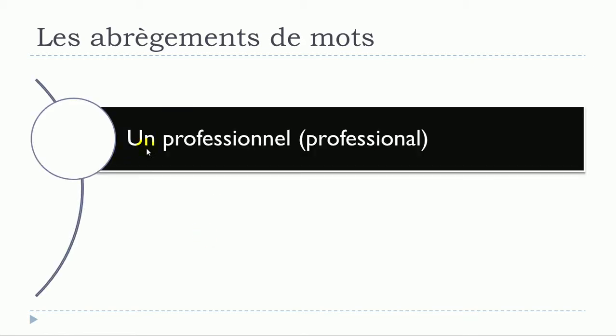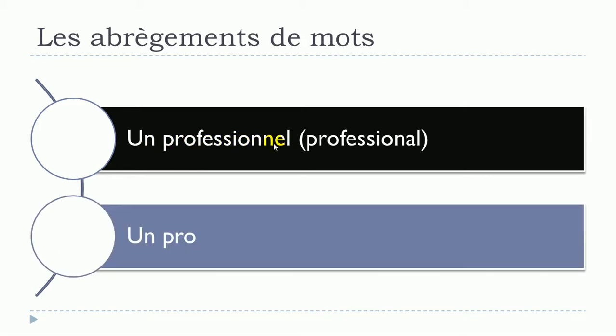Un professionnel, un professionnel will become un pro, un pro. So un professionnel, un pro.